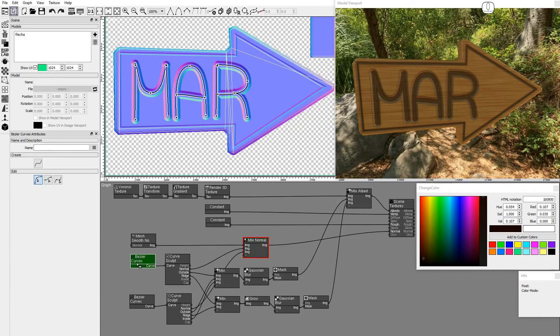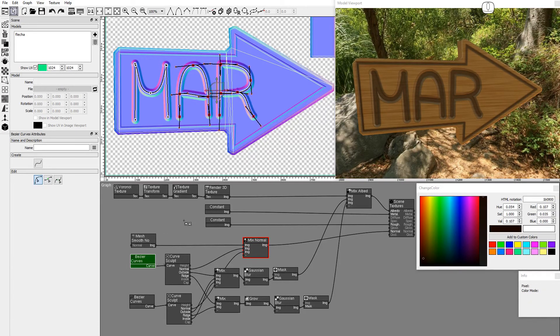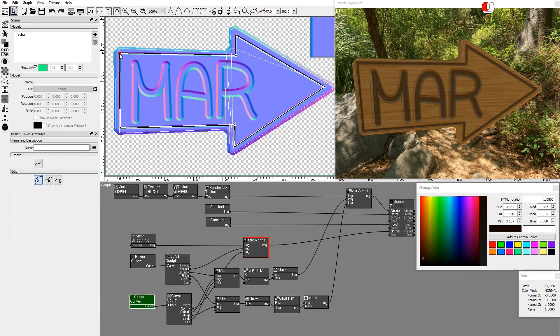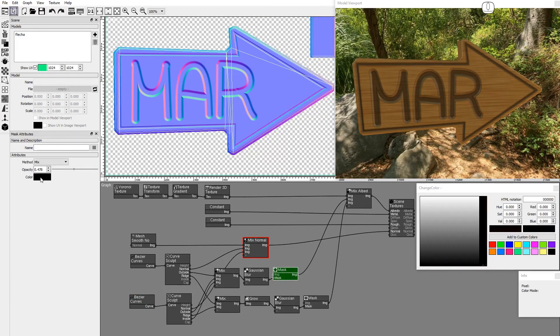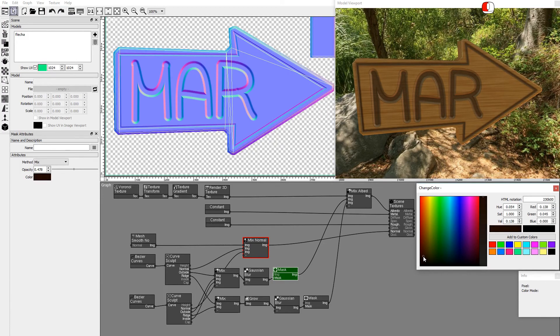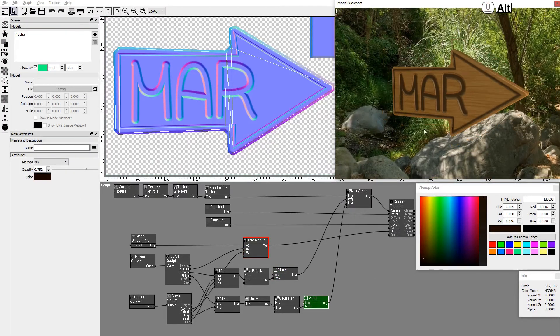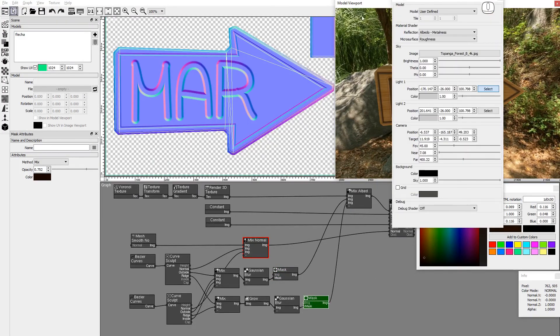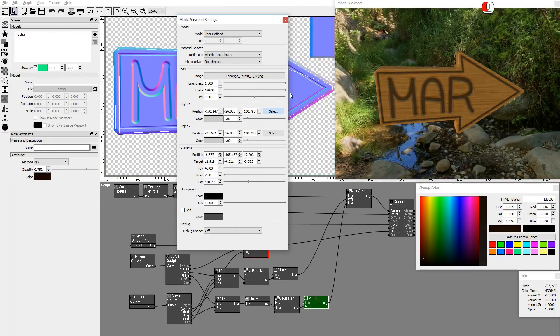Now that the graph is complete, feel free to tweak the curves and attributes. This is how you can use Bezier Curves and the Curve Sculpt node to sculpt normal maps.